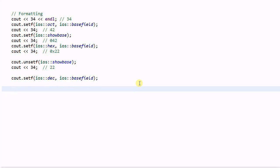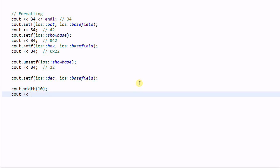I can also change the width of the output. cout.width(10) will change the output width to be 10 characters. Now if I do cout << 26, it will print something like '        26' because the data will be aligned to the right. This is the default alignment.